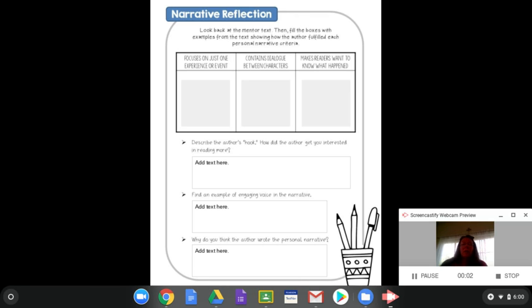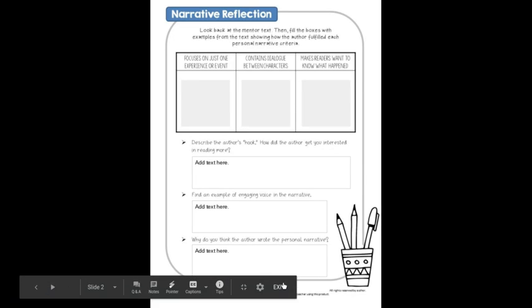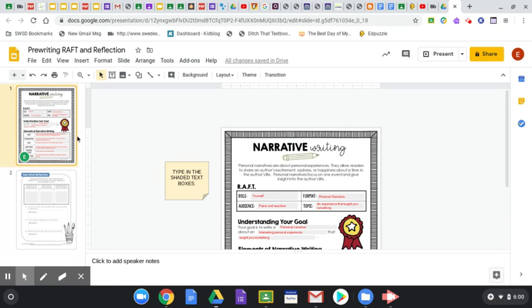Hello, everyone. Today, we're going to be working on narratives and specifically personal narratives.